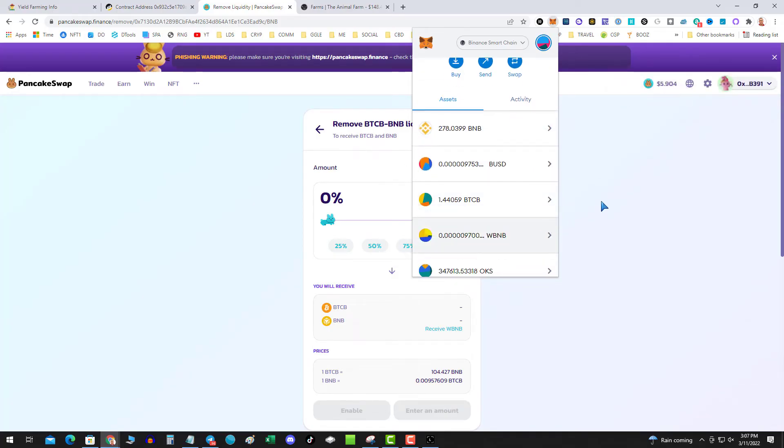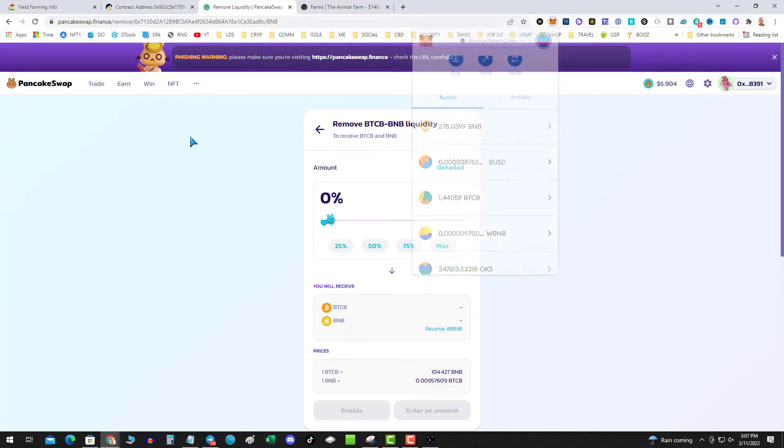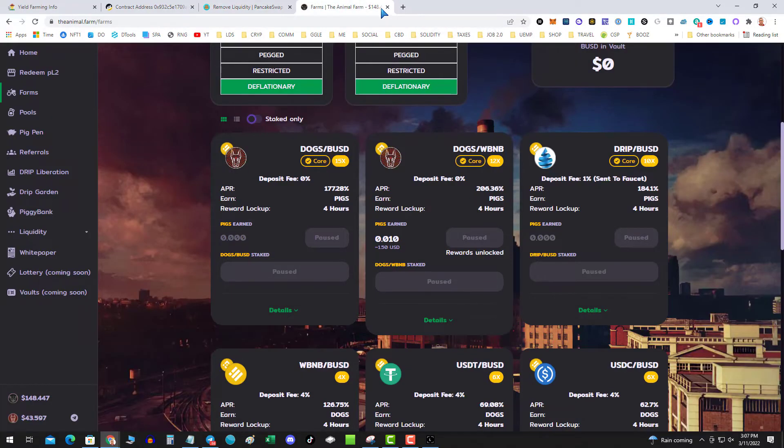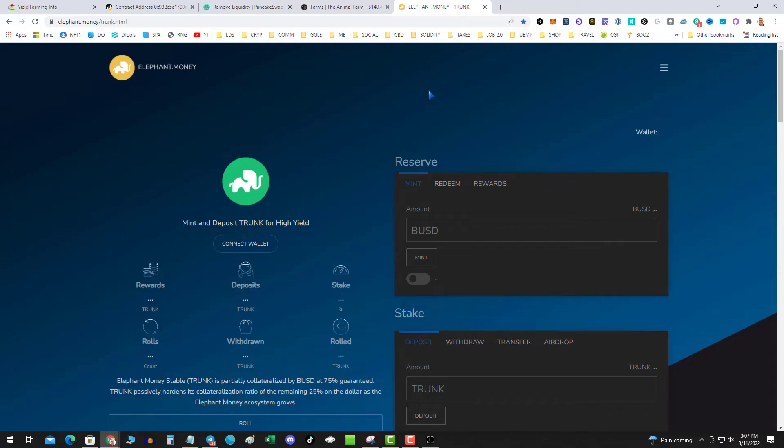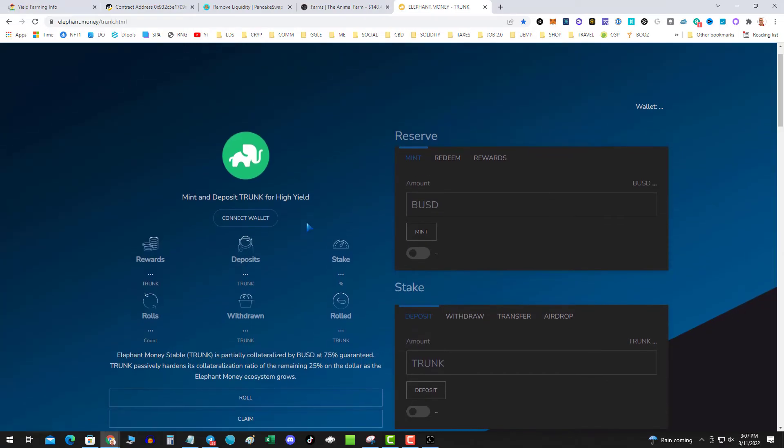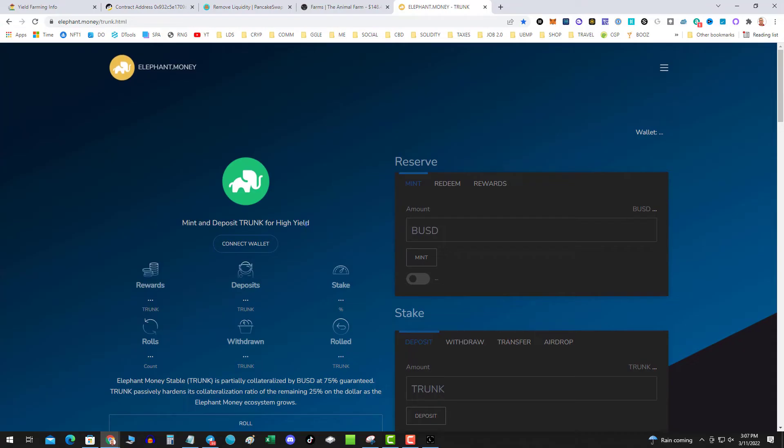That's it. My liquidity is removed, my funds are safu and free, and now I can go over to elephant.money and get in Stampede. That's it, that's all there is to it. Like I said, do at your own risk, be careful, know what you're doing.